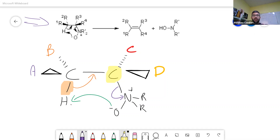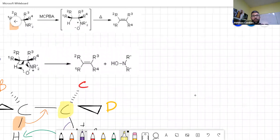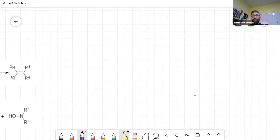The last mechanism I want to speak about today is the Beckmann rearrangement. This is going to be this reaction over here. To get your interest a little bit — I know that speaking like this I can be a bit boring sometimes, I try to joke around.